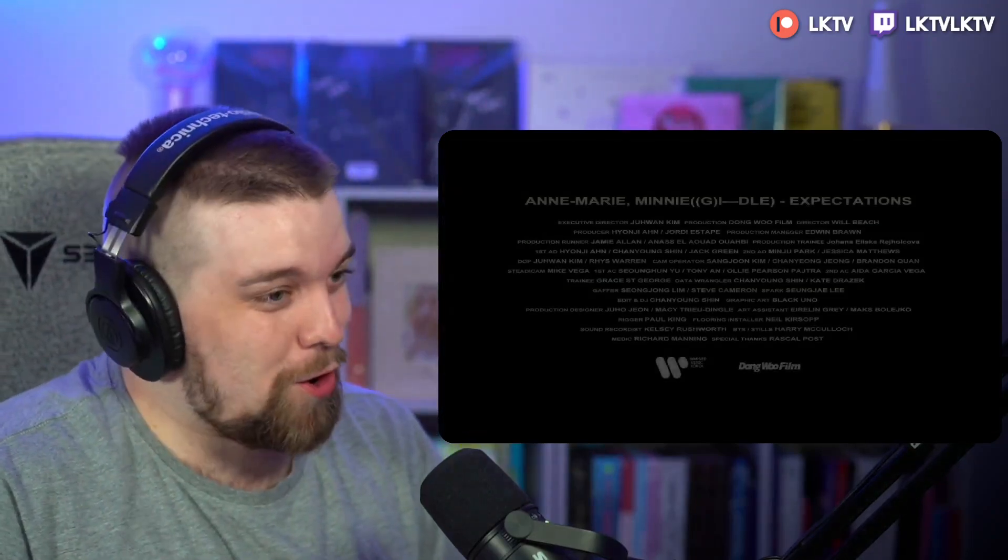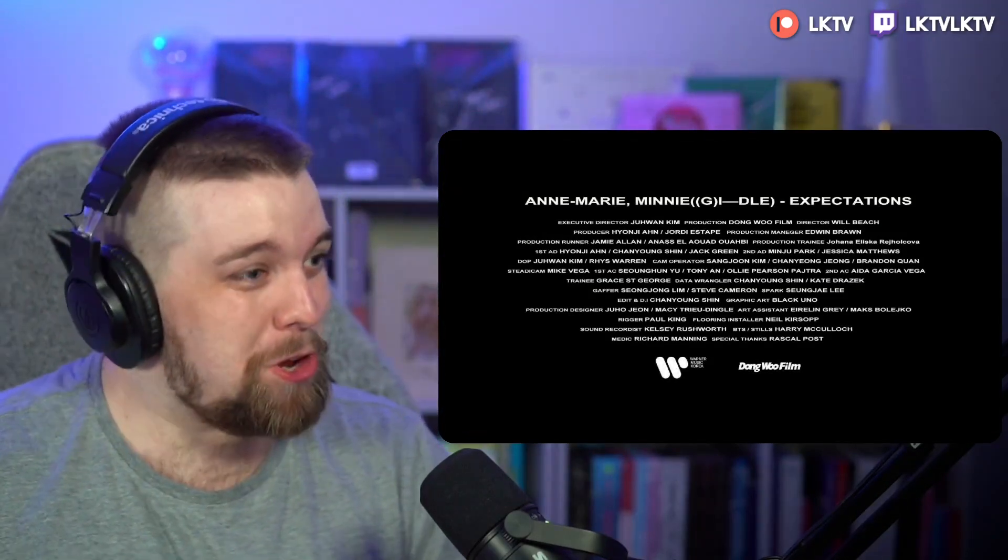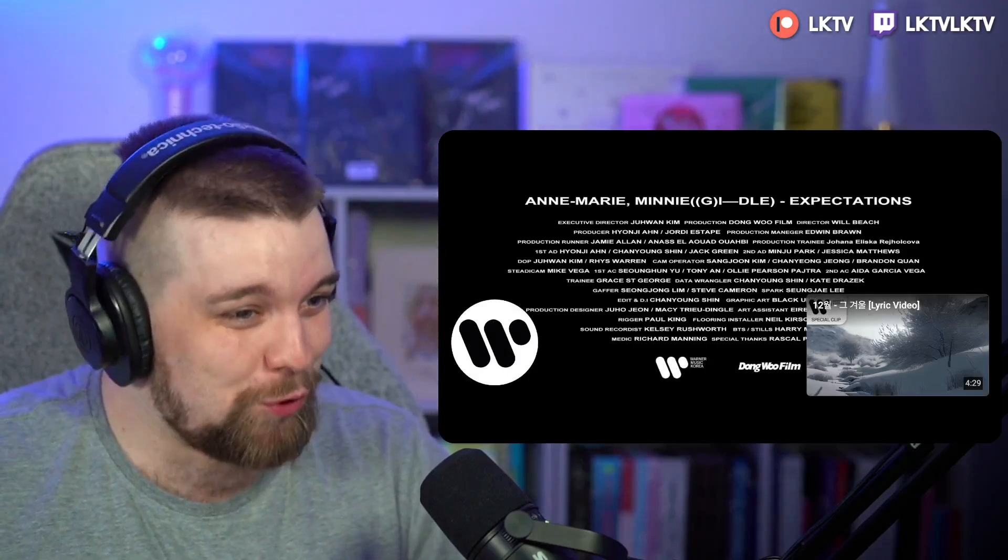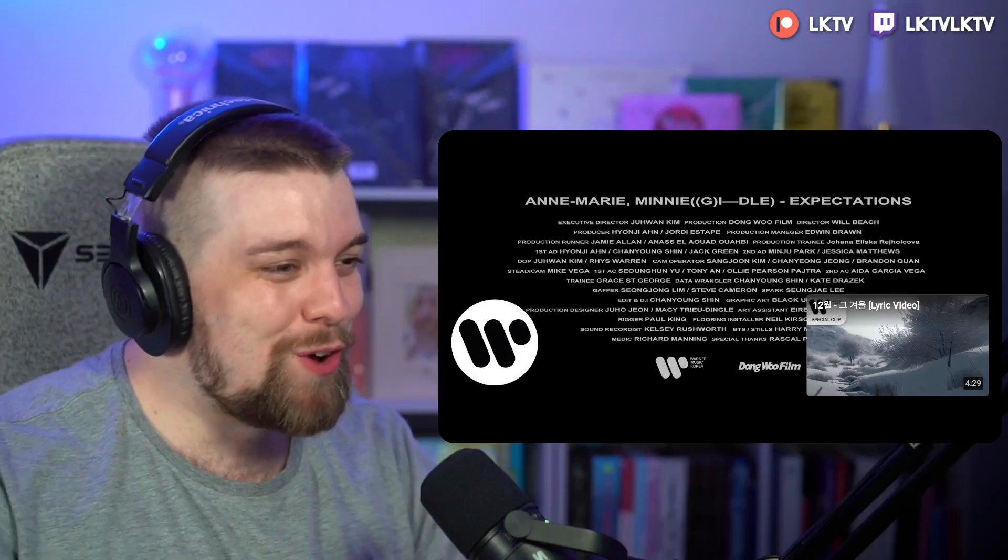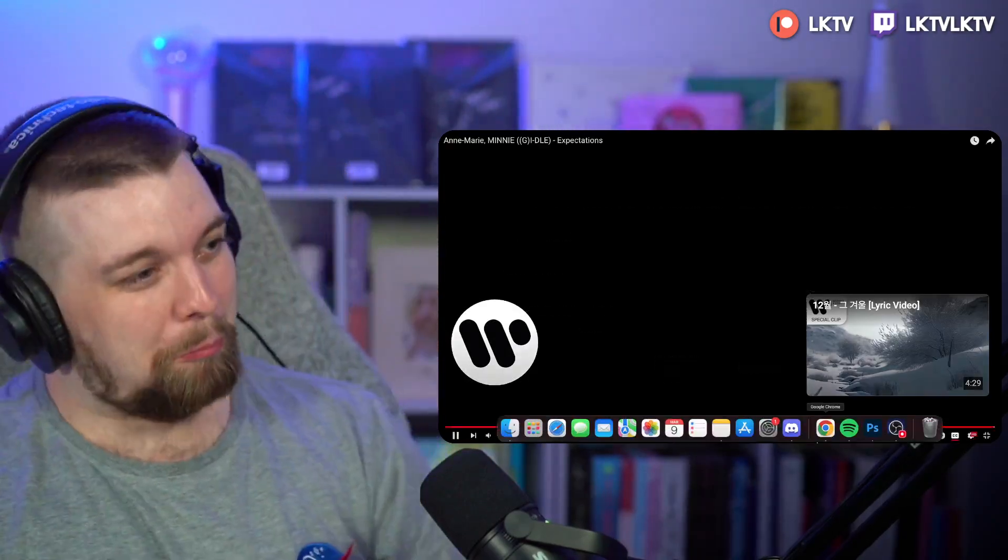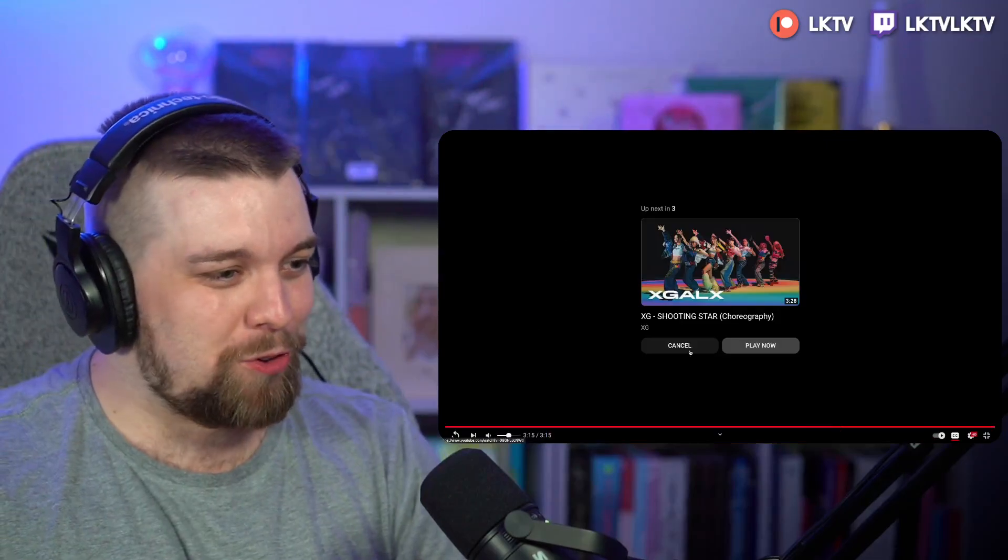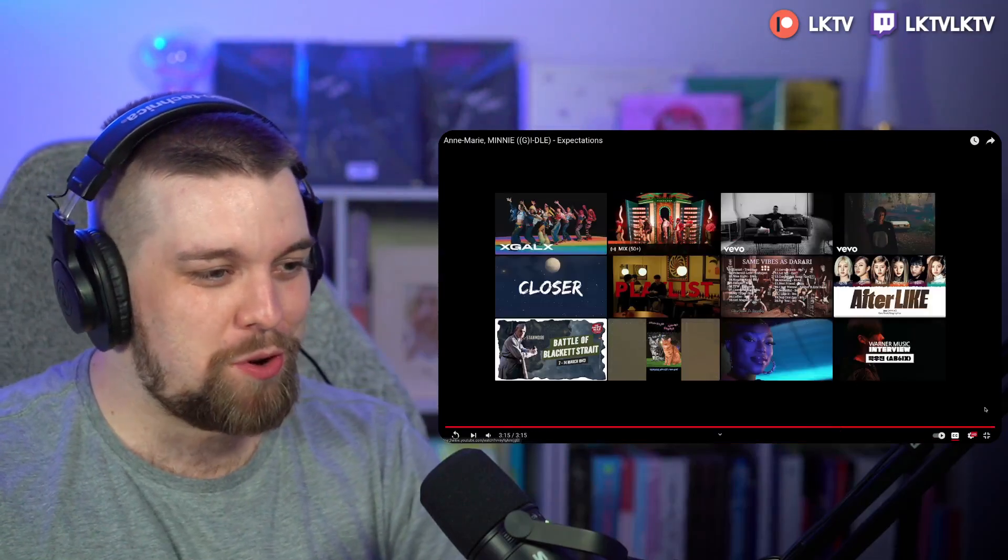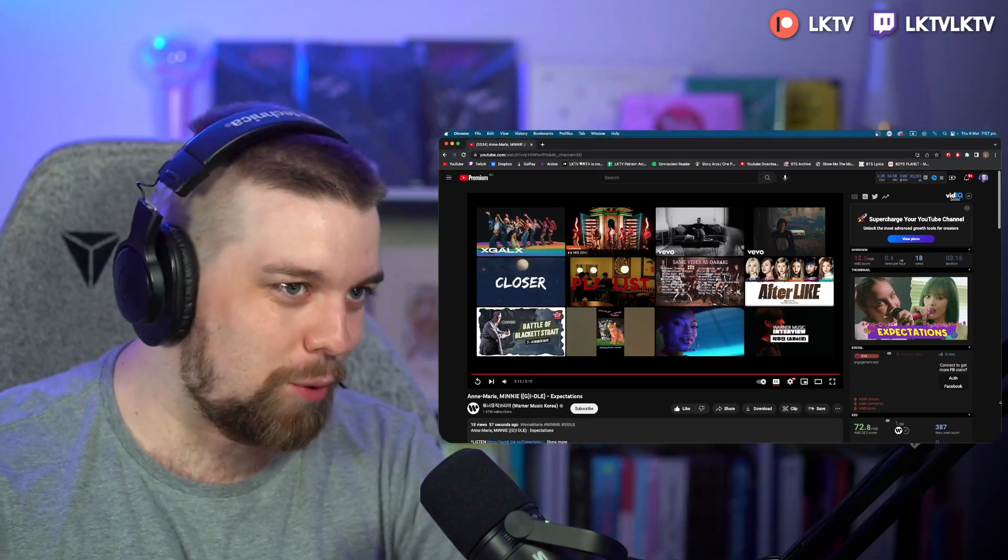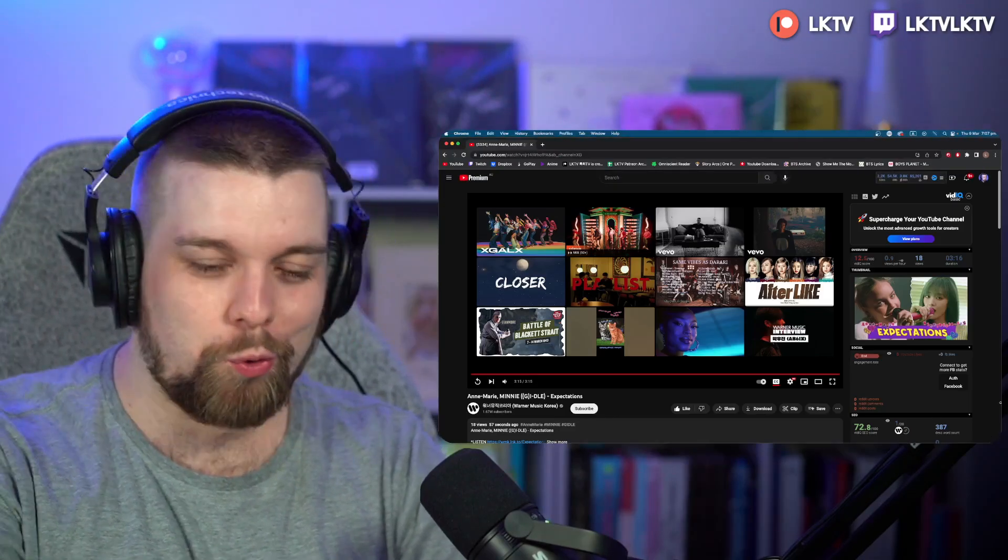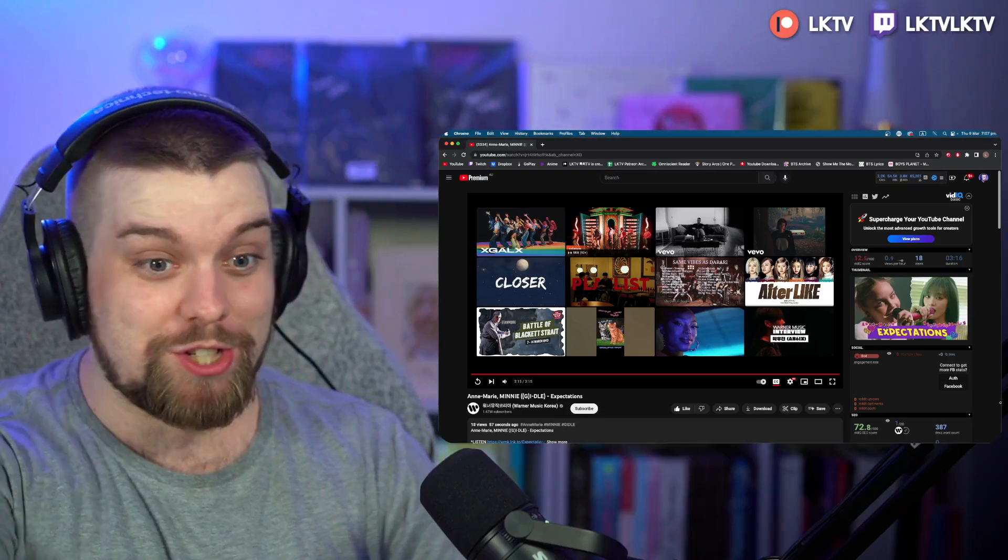Yo, you know what? Fucking solid. Fucking solid.